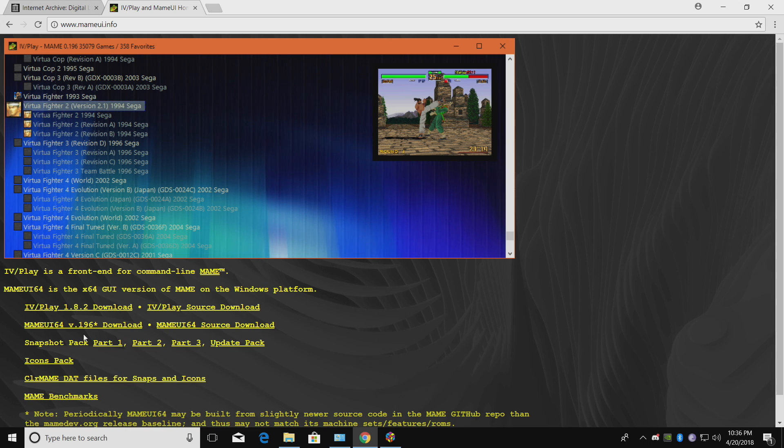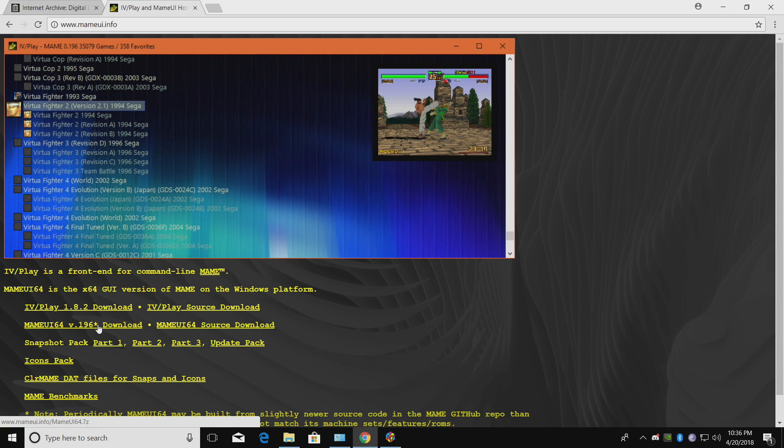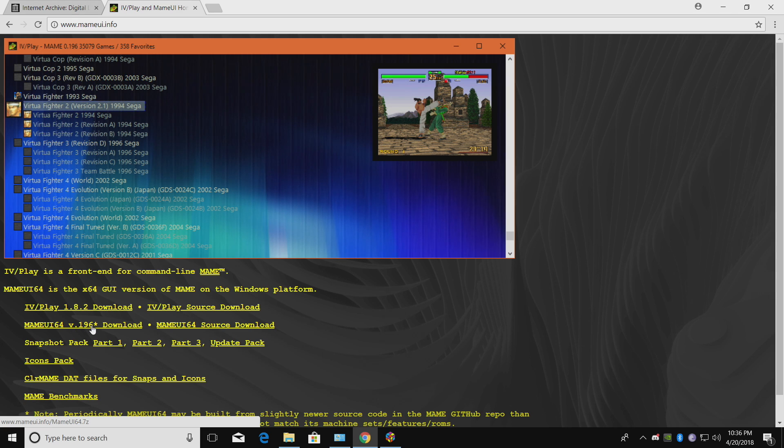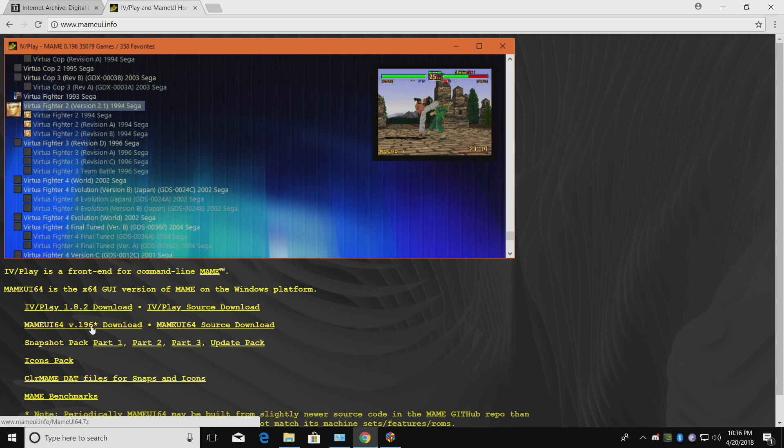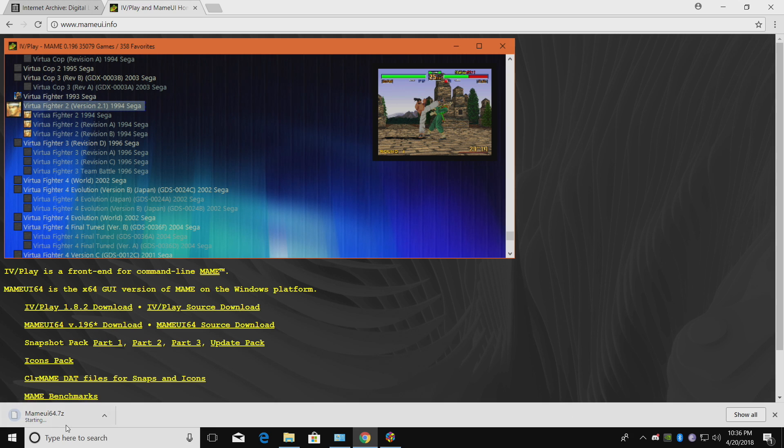We're going to head over to their website real quick and download MAME UI. If you download an older MAME ROM set, it's still going to work with the latest version. So let's say you have 0.185. You can use MAME UI 64 version 1.96 on that. It's going to work fine. You just won't have the newer games that were added to the newer packs. We're going to download MAME UI 64. It's going to take a little while. Their server is kind of slow.